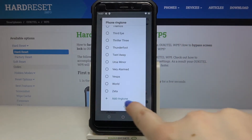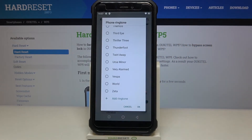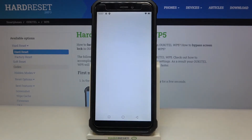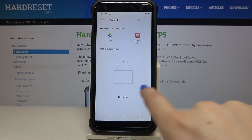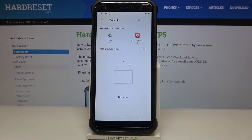At the very bottom of the list we've got an 'Add Ringtone' option. After tapping on it, we will be transferred to our own files, and if you have any compatible ones they will appear right there and you will be able to choose them and set them as a ringtone.